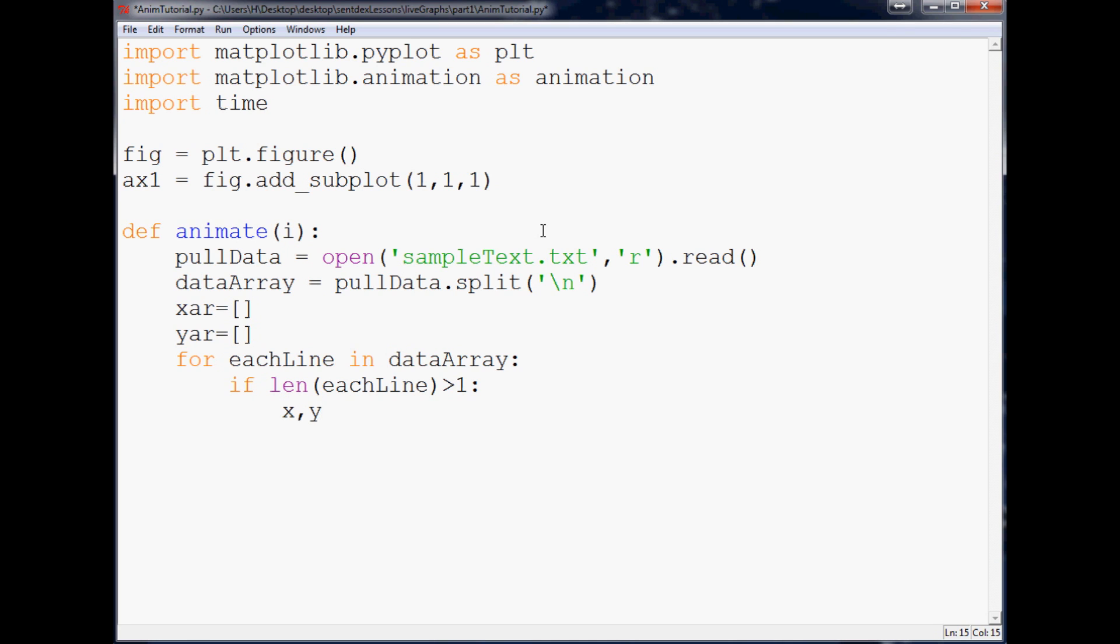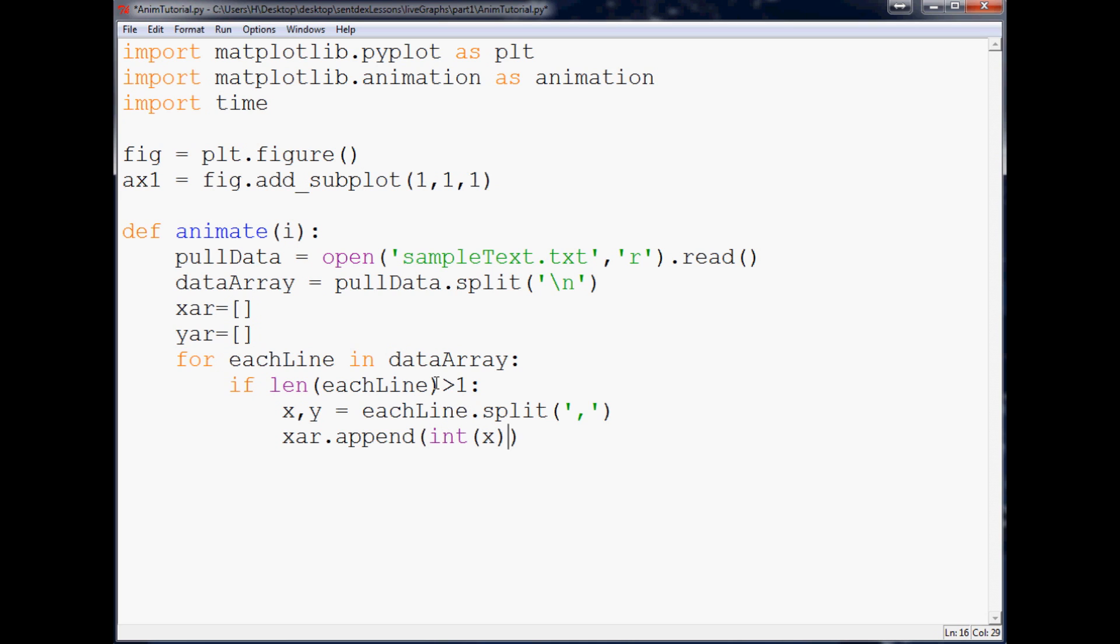x, y, so x comma y, so this is unpacking the thing here, so it equals eachLine dot split by a comma. So this makes two variables, the first one will be x, second one will be y. So then we're going to say xar for x array dot append, and then we need to convert it to an integer because right now it's a string. And then we'll do the same thing with y, yar append int x. And that's it.